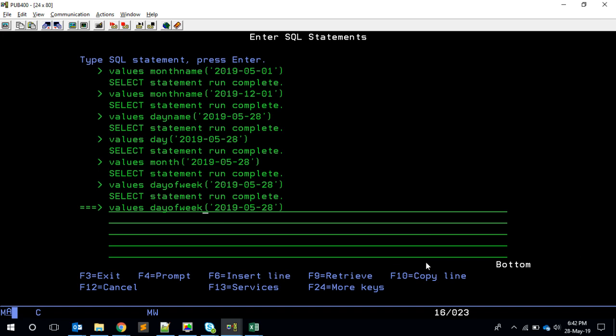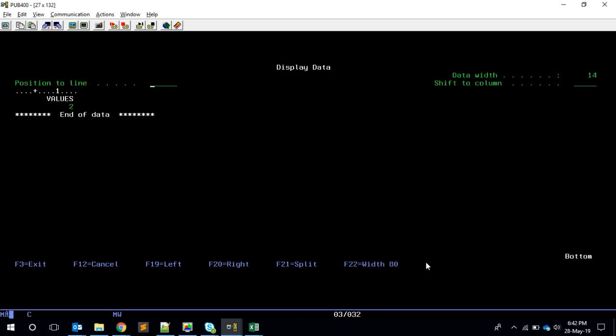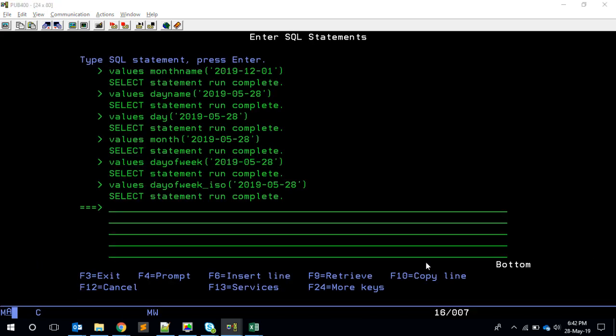But at the same time, we have DAY_OF_WEEK_ISO. This will give me the value two, because it will start calculating from Monday as one. So Monday is one, Tuesday is two. Great.